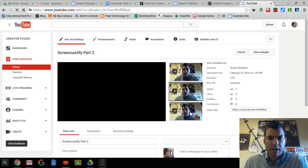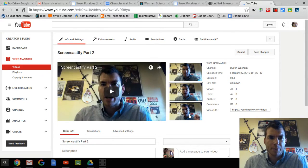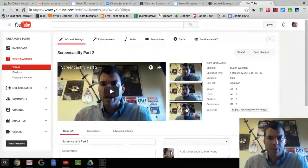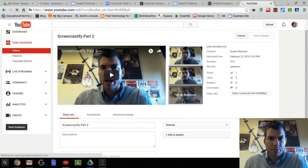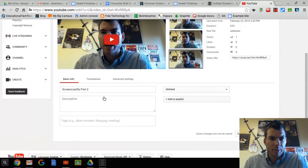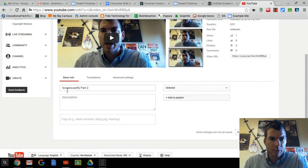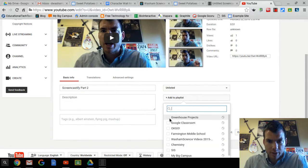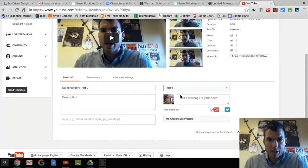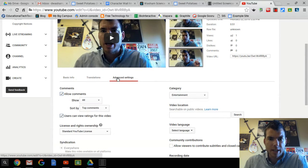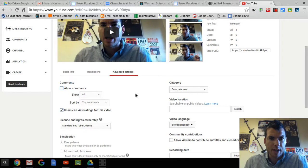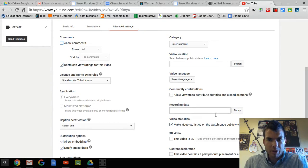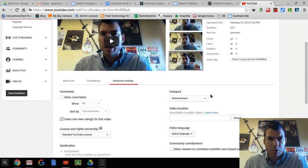If you want to select a different thumbnail icon that will appear with the video, you can do that. Go down and make sure under Basic Info that the title is correct and that it is unlisted. If you make a playlist, you can add it to one. Under Advanced Settings, here's where you can turn comments off. I also go to Recording Date and choose today. I'm going to make mine public so you guys can find it.